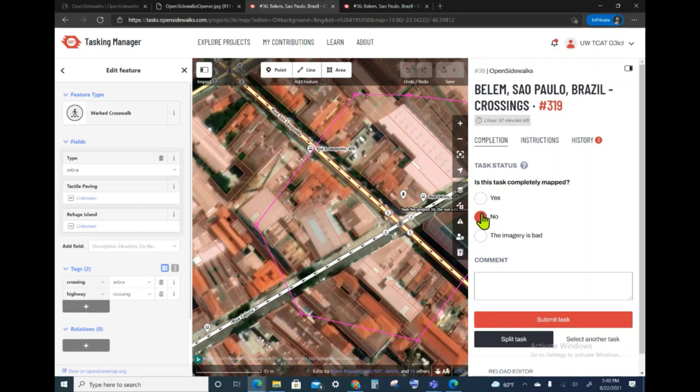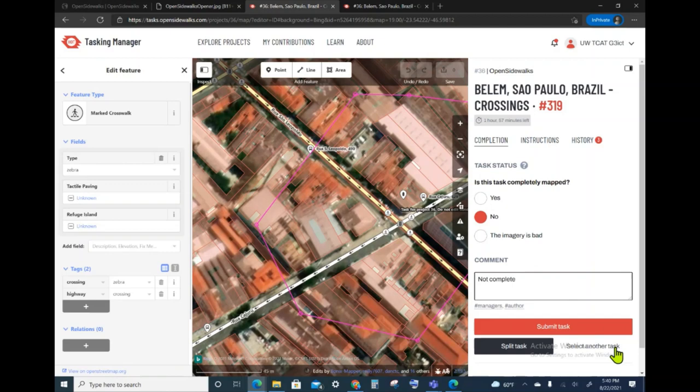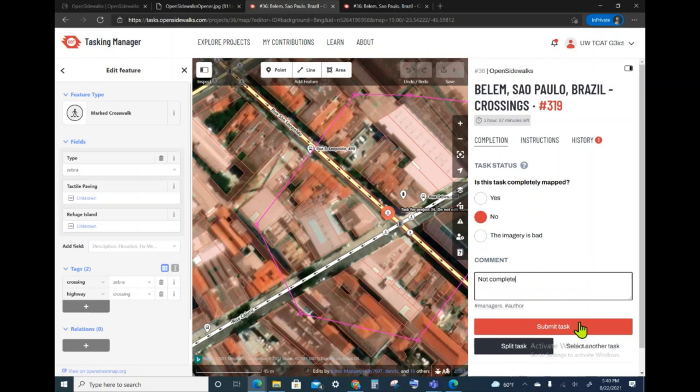I will say no, this is not done because I have not finished it, and I will say that not complete if I wish to add a comment. I can submit this, or if you want to relinquish the lock on this but not actually report what happened, you can select another task. Do not use the split task because these are small tasks and therefore not necessary.